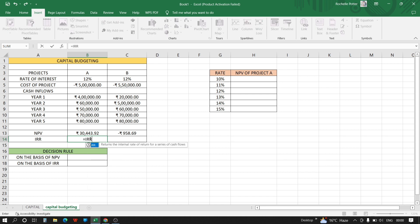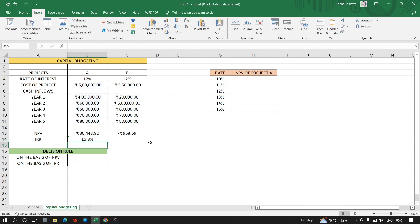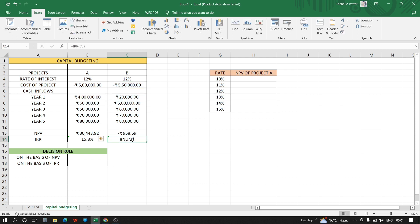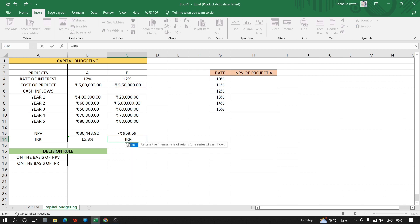Now we'll calculate IRR. The function is: equals IRR, open brackets, then select the cost of project and cash inflows, close bracket. Same formula is applied for project B as well.